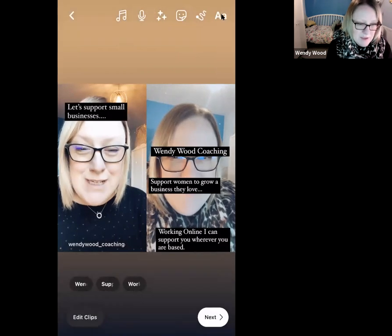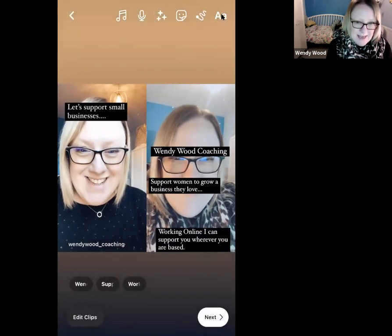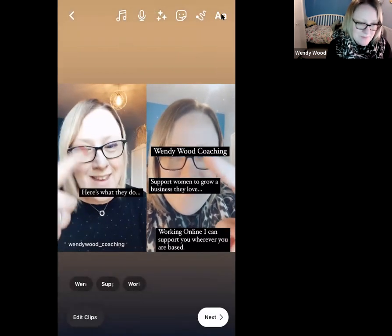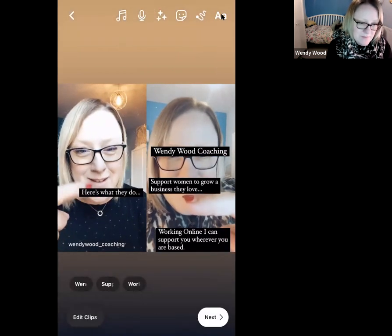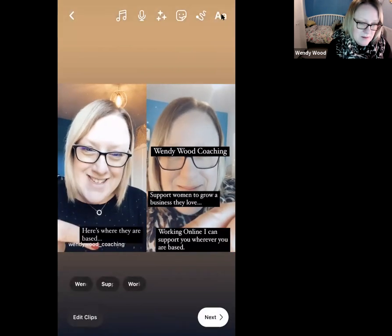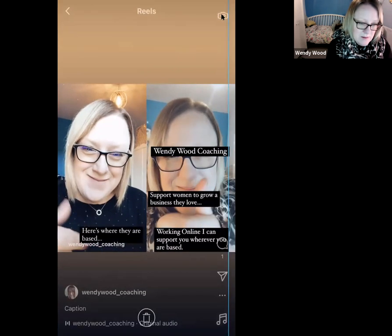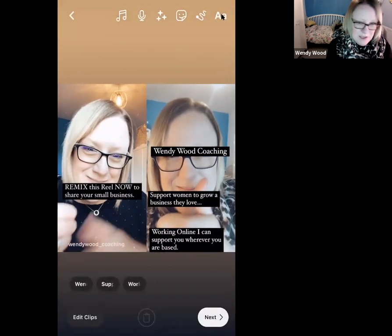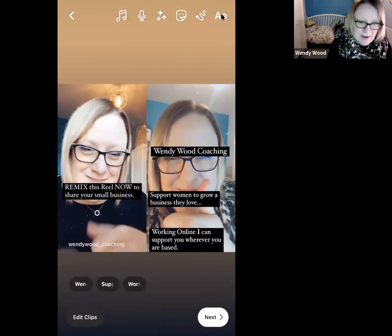Now I'm just going to watch it through to see if the text is in the right place — here's the name, here's what they do, here's where they're based. Okay, I'm happy with the positioning of those now.